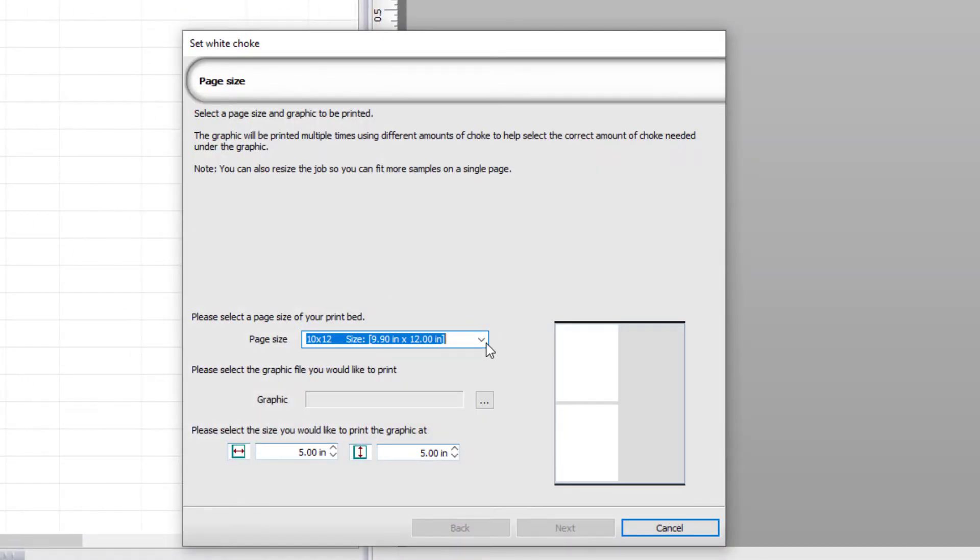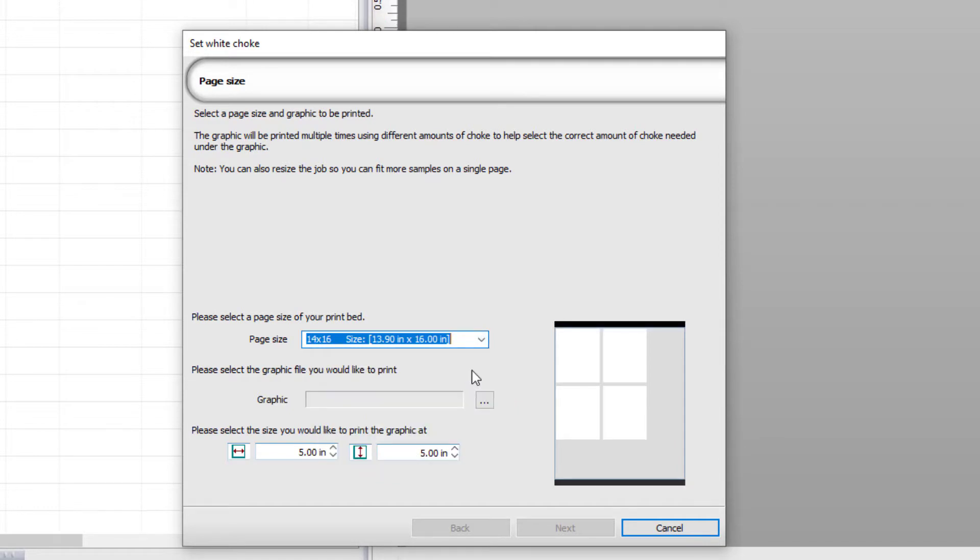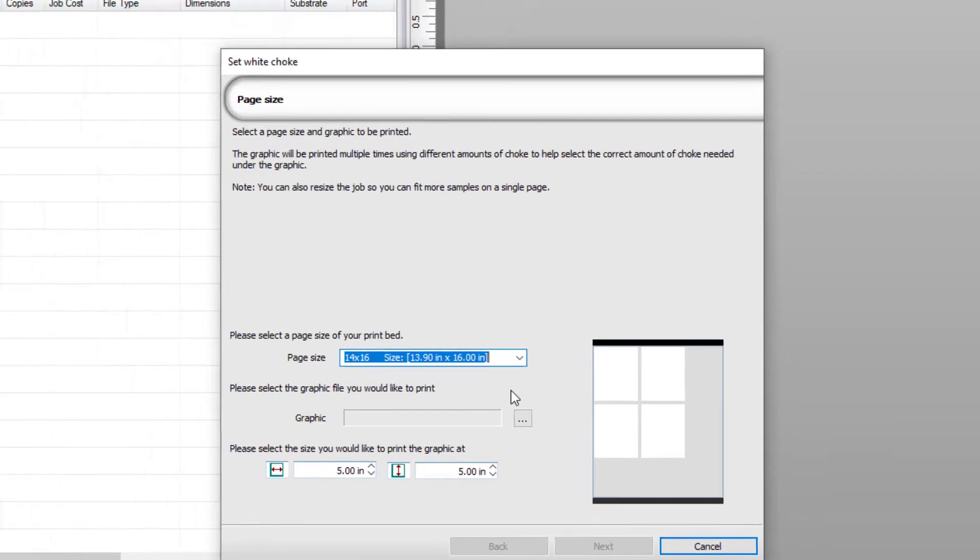Start by setting the page size of your print bed. For this example, I'm using 14x16.